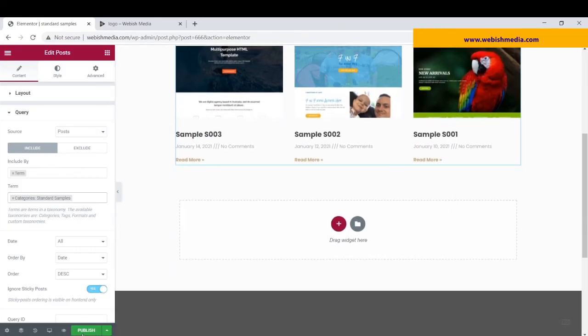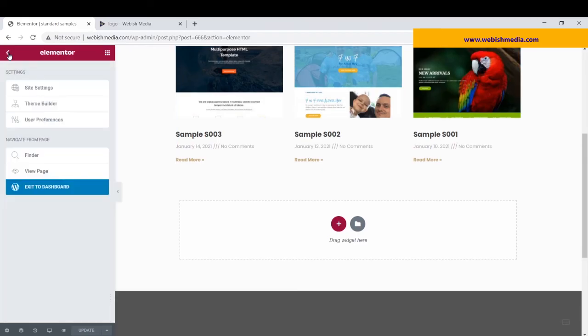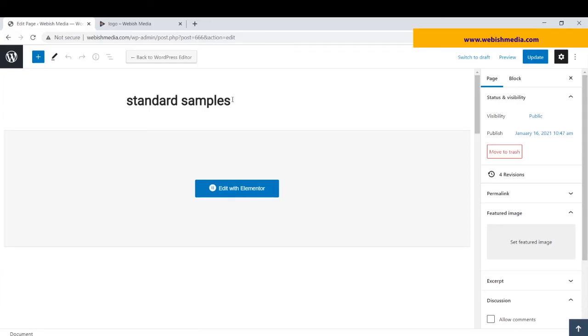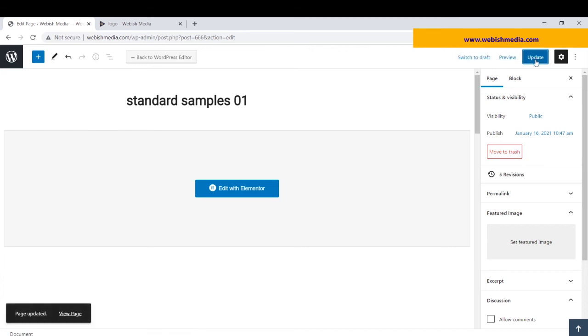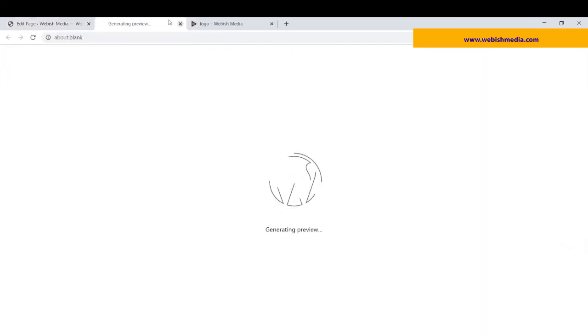Now, I publish it. Then, exit to dashboard. It's under sample 01, and then I update this page.